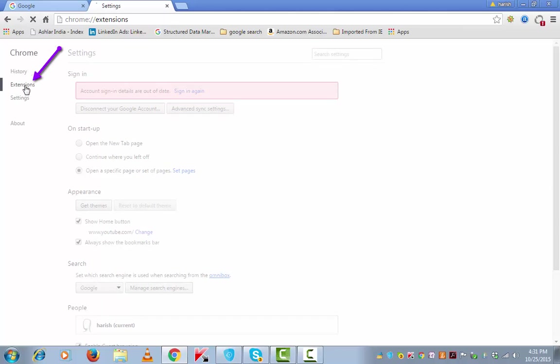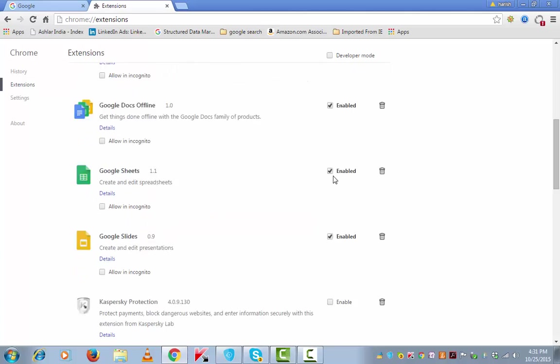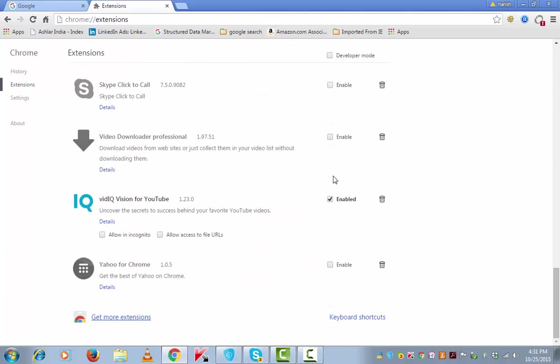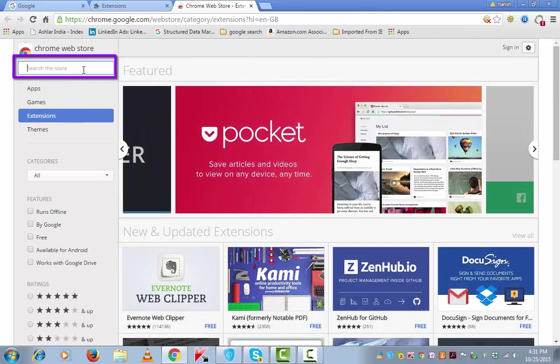Click on extensions from the left-hand side navigation, scroll down and click on get more extensions. There are many apps that can do this job, but my favorite